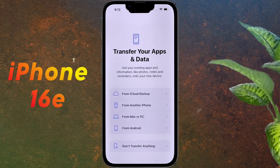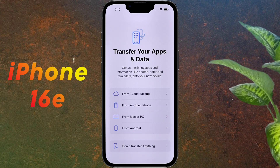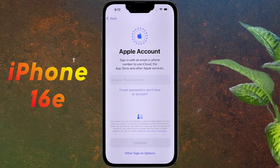Transfer your apps and data. You can transfer your old device data from iCloud, another iPhone, Mac, PC, or Android phone to this iPhone. Since I am not transferring any old data now, click on 'Don't transfer anything.'